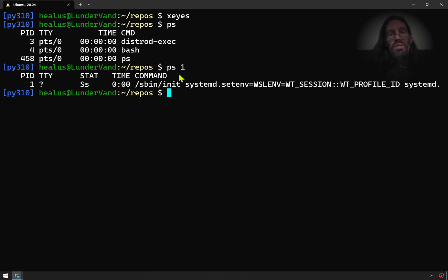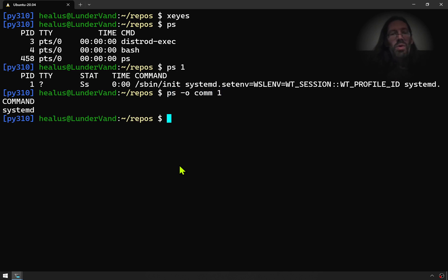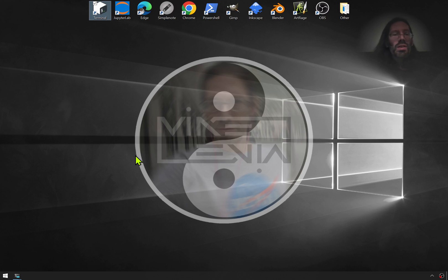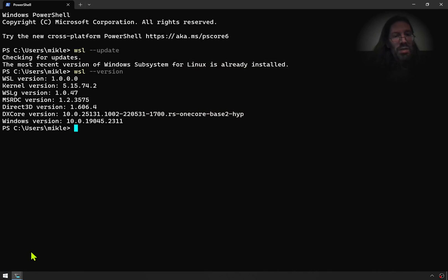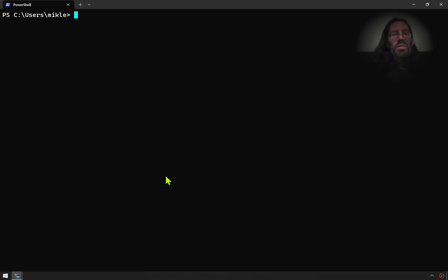And if you want it more short syntax, you go PS hyphen O for formatting, COMM, and numeral 1. And then you just see systemd or not systemd. So when I go back over here, I will open the standard PowerShell. This is a Microsoft PowerShell that I'm in.